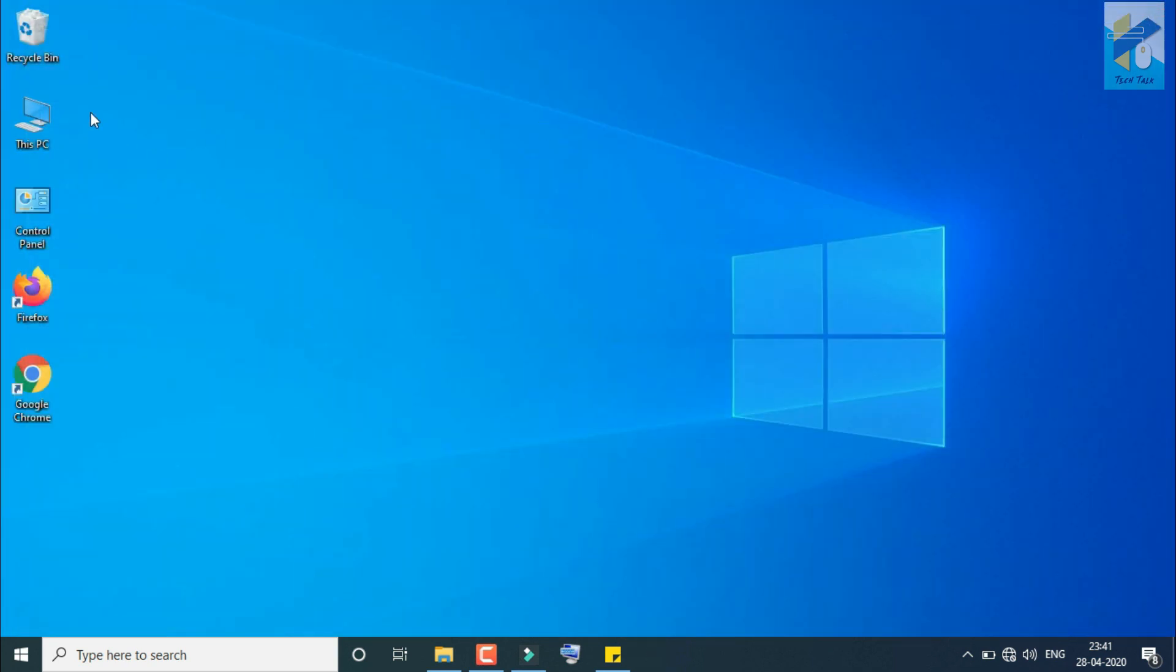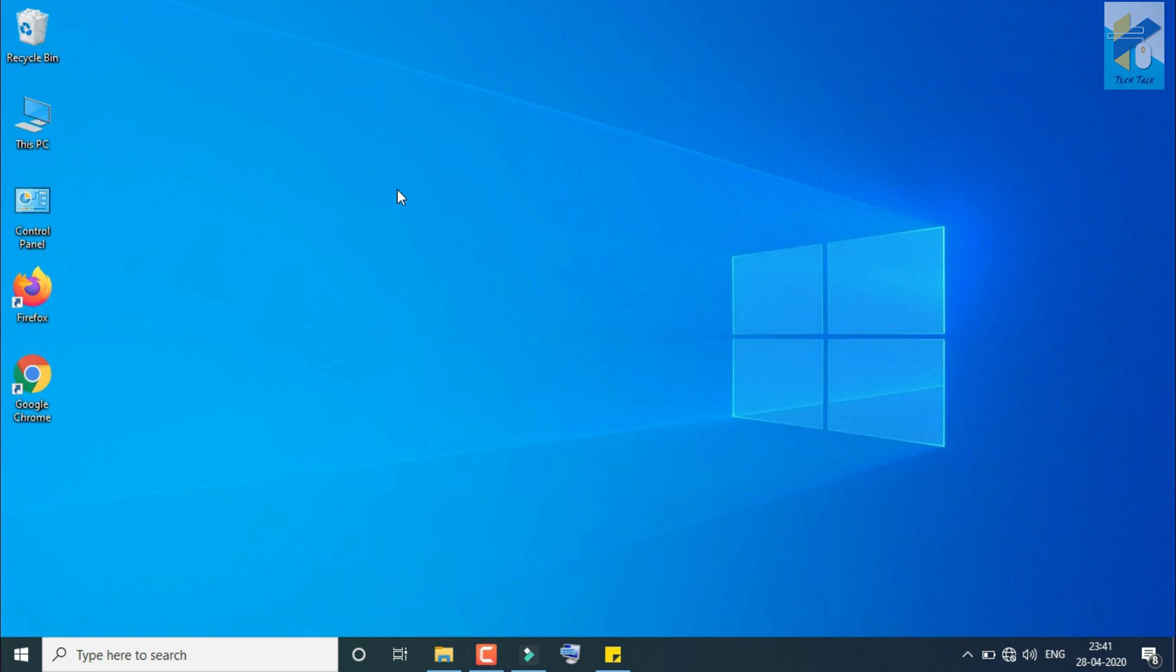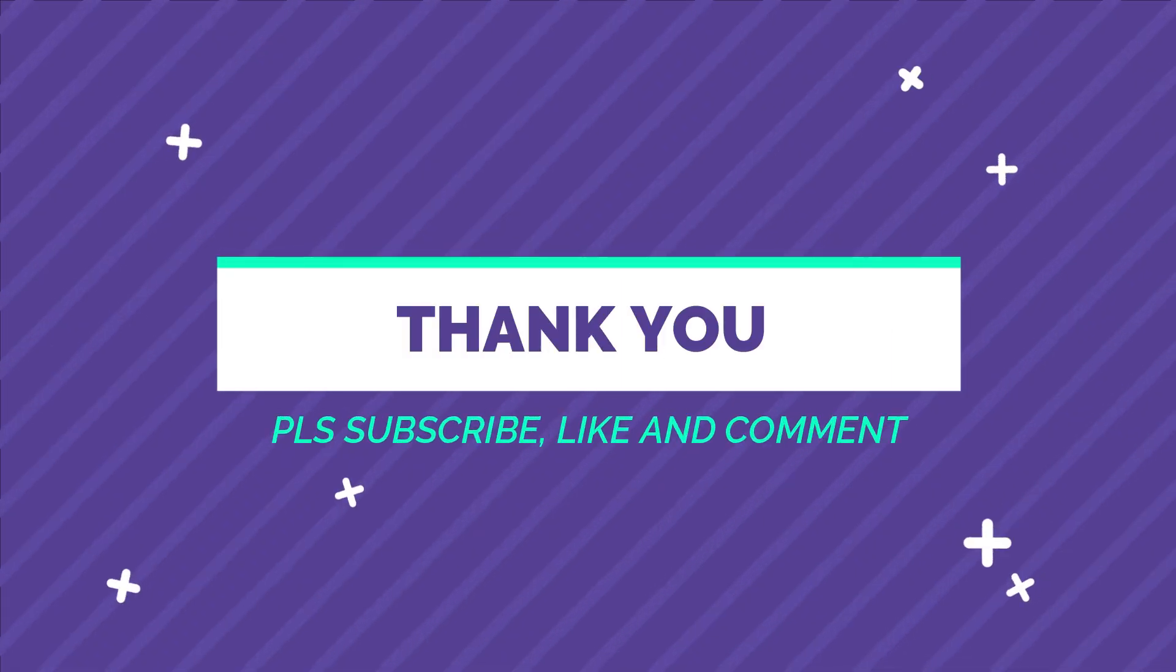Now here you can see This PC and Control Panel desktop icons are here. So this is a very simple step you can follow. And one more thing: whenever you're reinstalling your operating system or you get a new PC with Windows operating system, only the Recycle Bin desktop icon is here in the desktop, so you can follow this procedure. I hope you understand. Thank you.